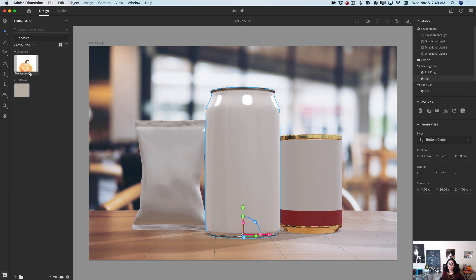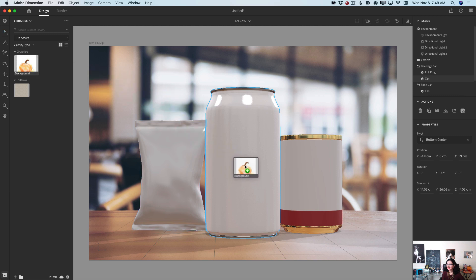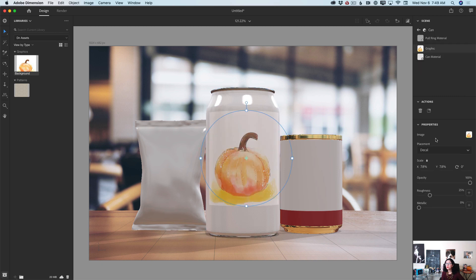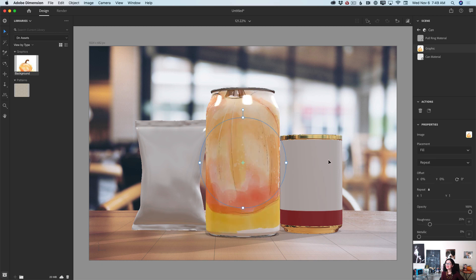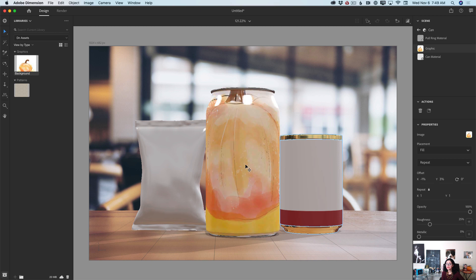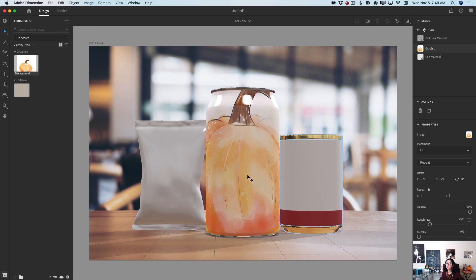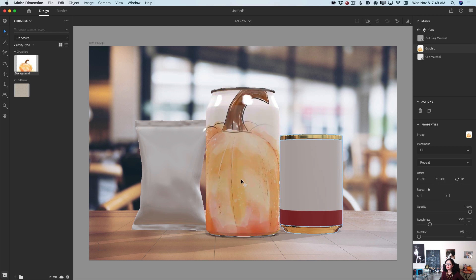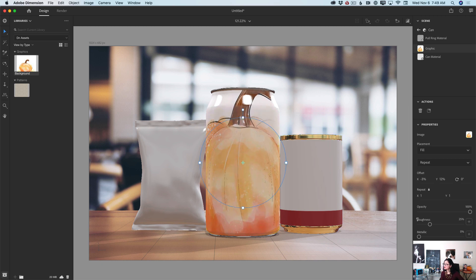I will click on my pumpkin image and drag it on top of my can object — and voila! In the properties panel, I will specify that I would like to place my image as fill, not decal. Fill — and voila! I can rotate it and adjust my label the way I like.